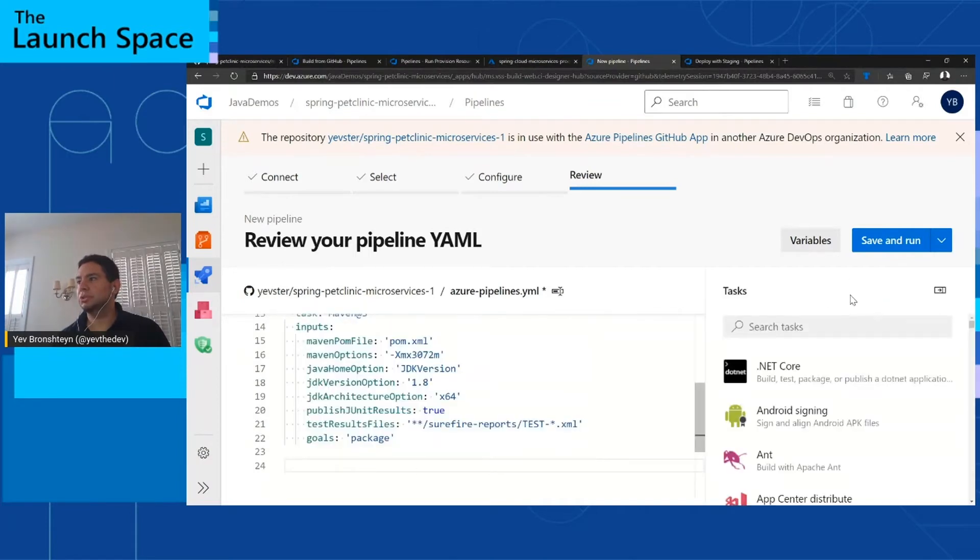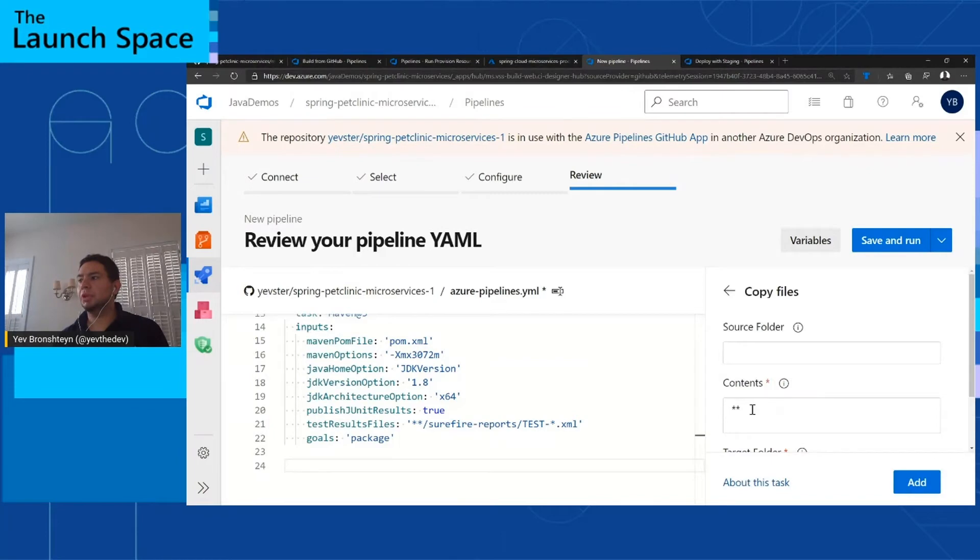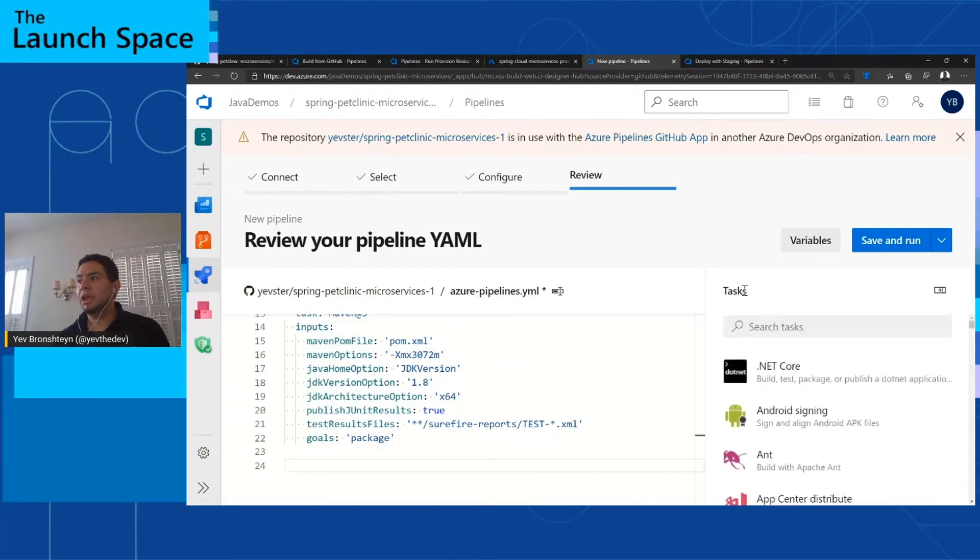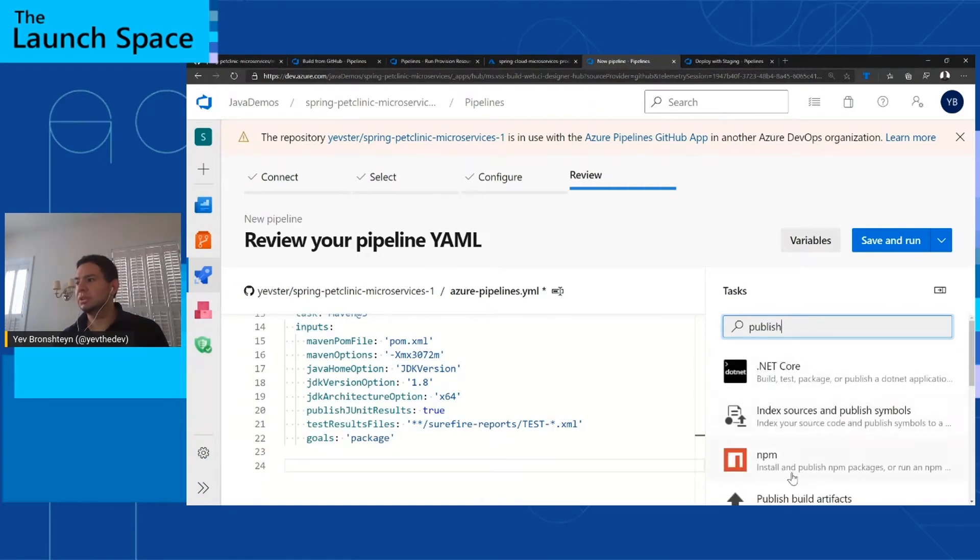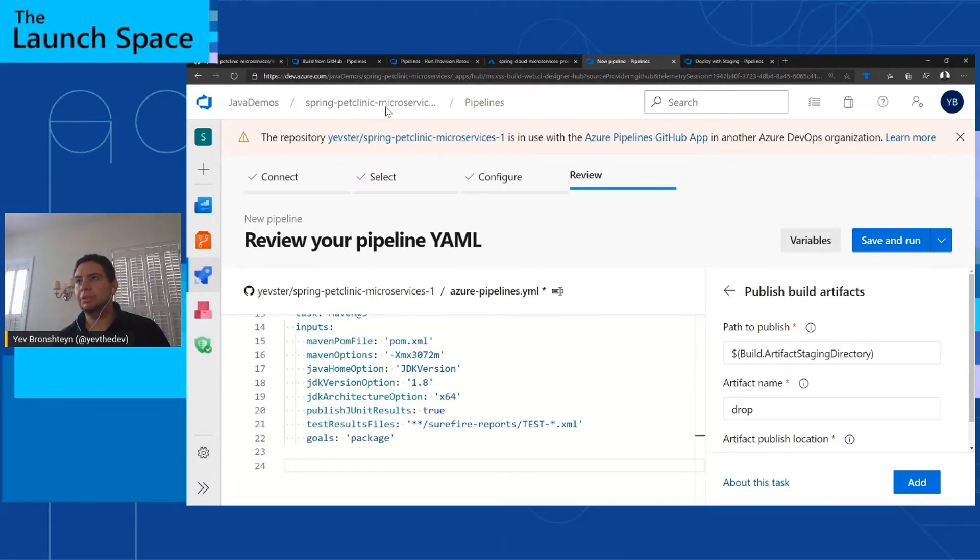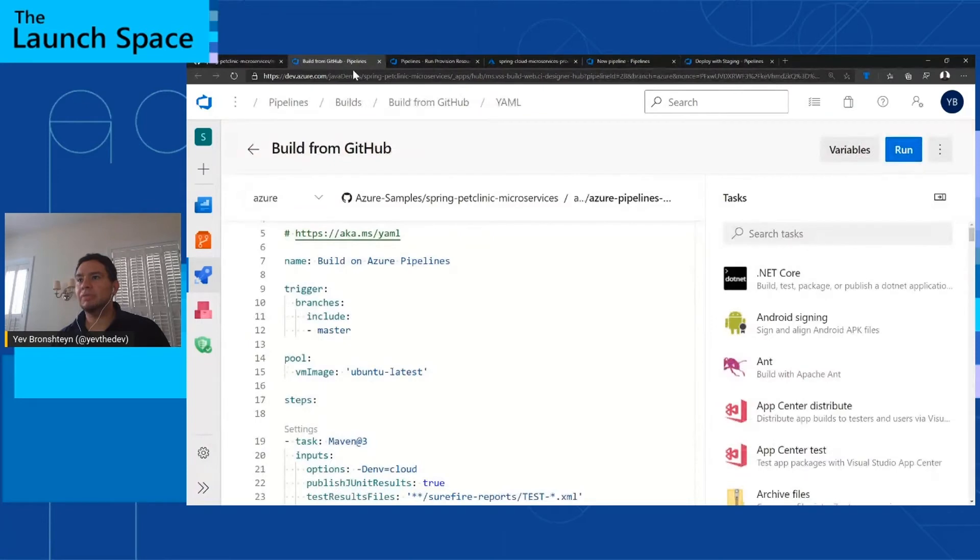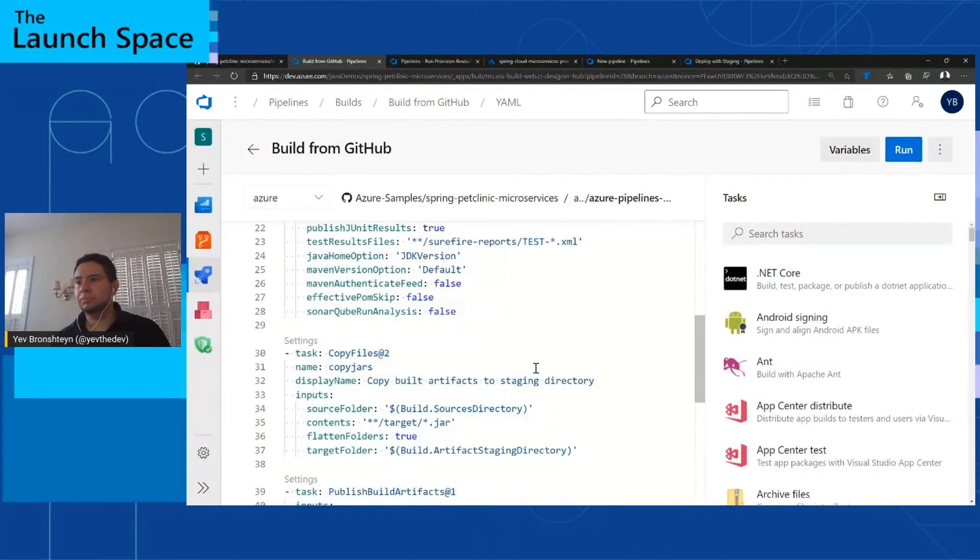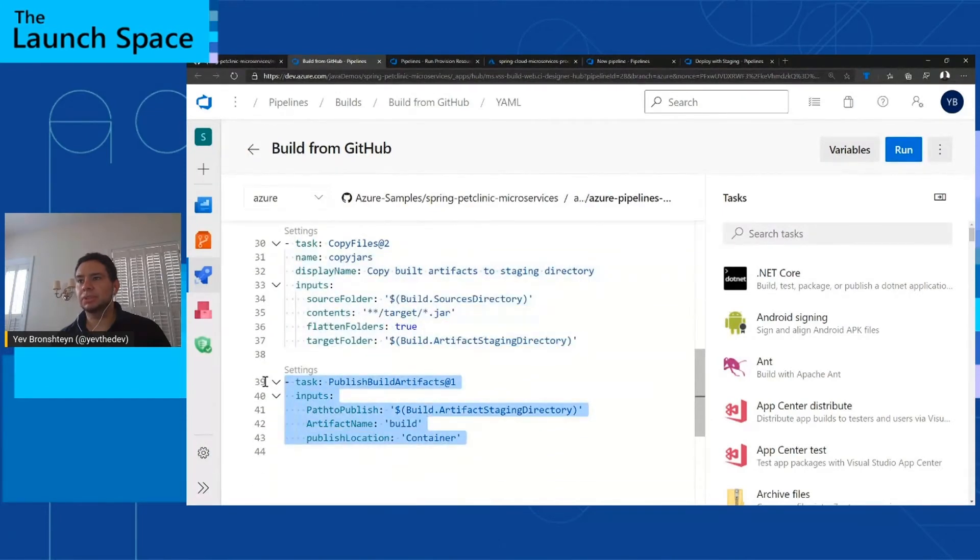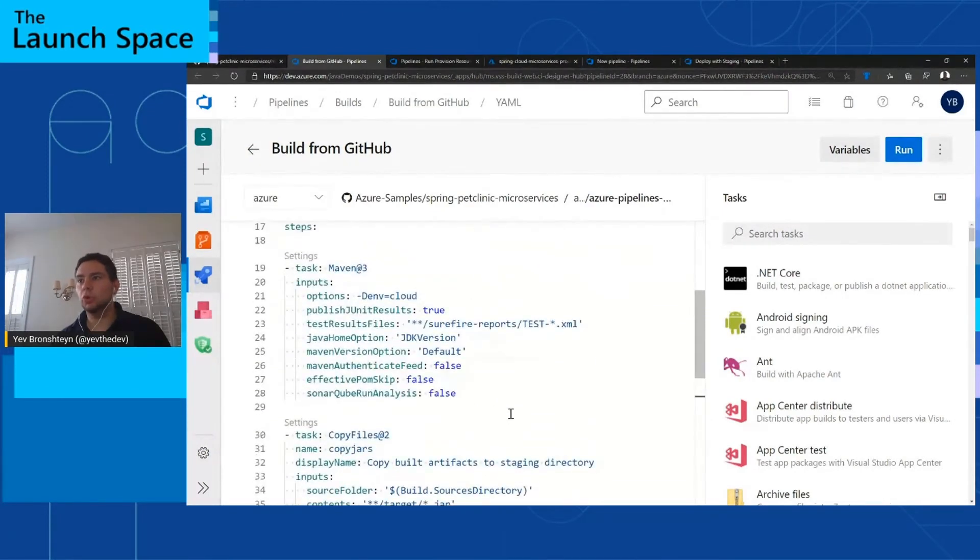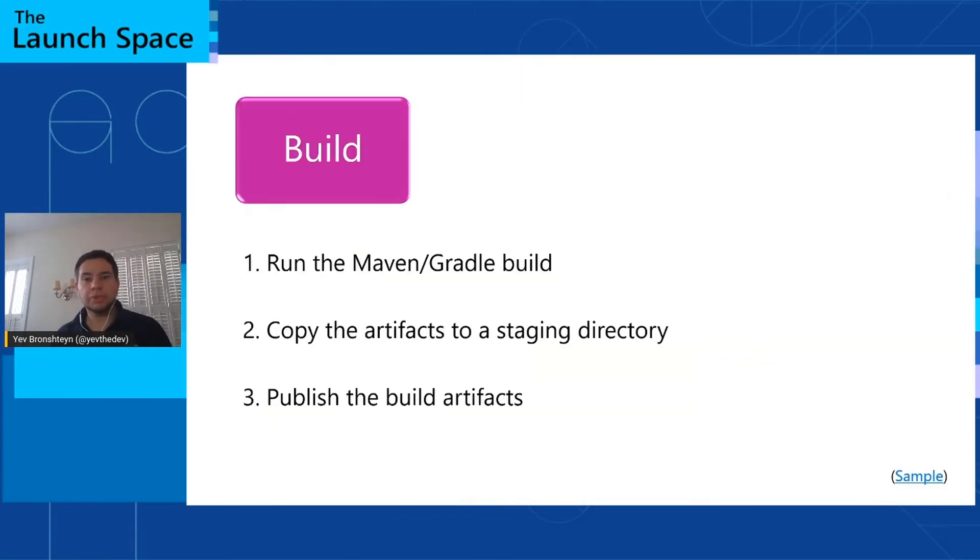I can use the Assistant here to add a copy files task, to copy all the jar files to the staging directory, and I can then add a publish task, publish build artifacts right here, to then make these artifacts available to the subsequent deploy pipeline. And I have a completed pipeline here. There's the copy task and the publish task. And the links to all of these will be available at the end of the slide deck if you download it. So that's the build pipeline. This is independent of any particular environment.